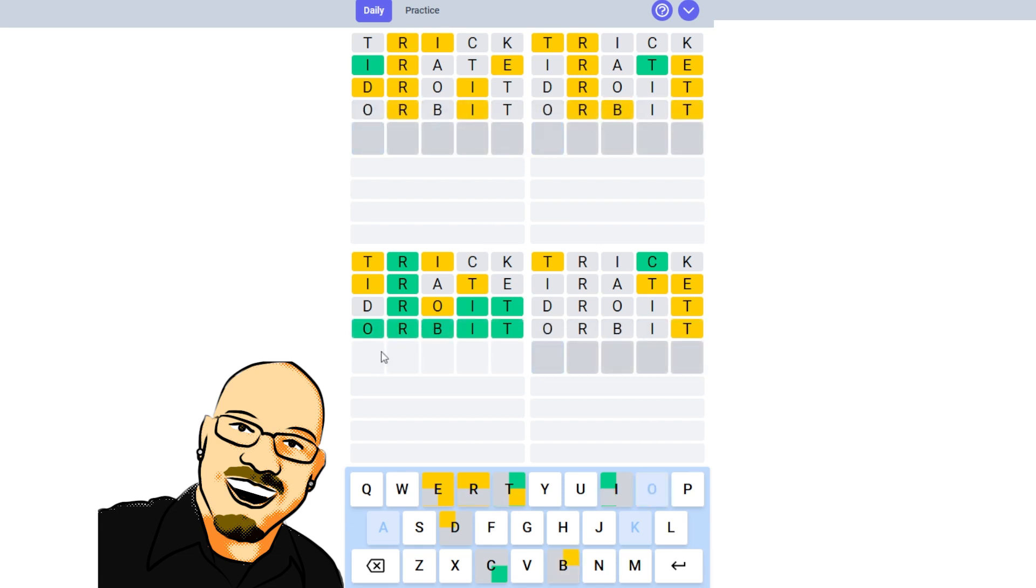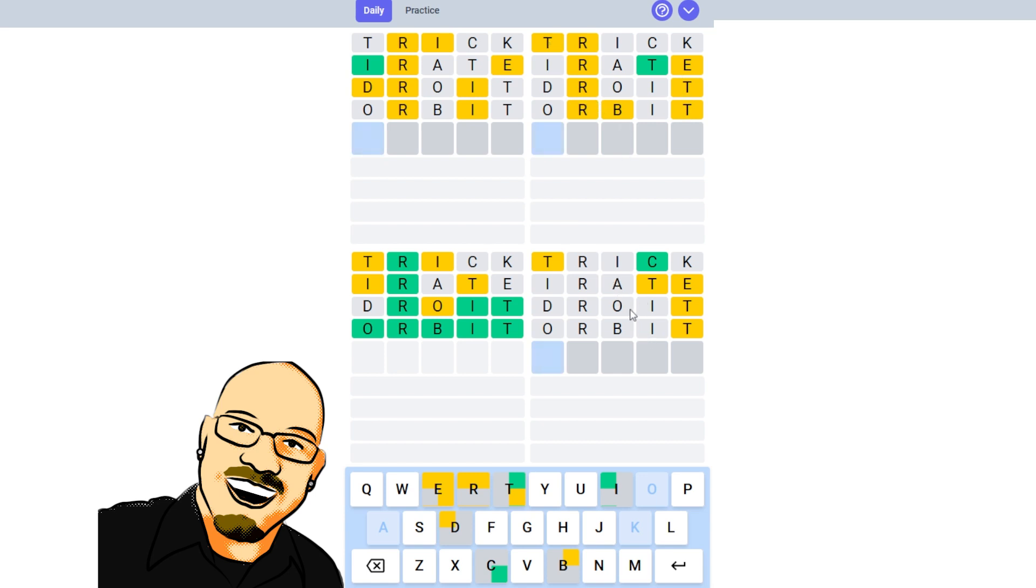Luckily, it did give us a lot of information. We have four letters in Puzzle 1. We have four letters in Puzzle 2. And we have three letters in Puzzle 4. So, although I spent a lot of time on that, I don't feel like it was entirely wasted. So, what can we do with this? We do have an I word here.